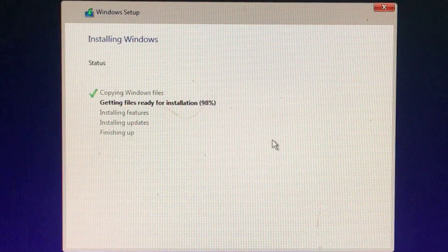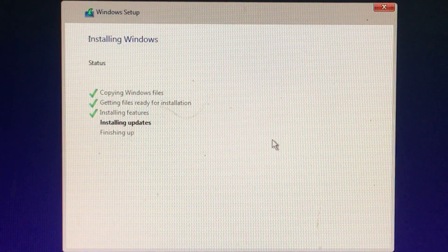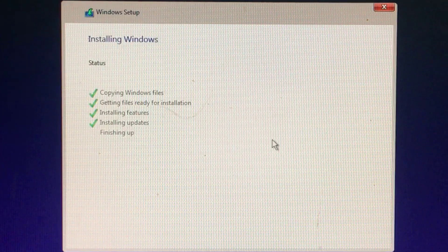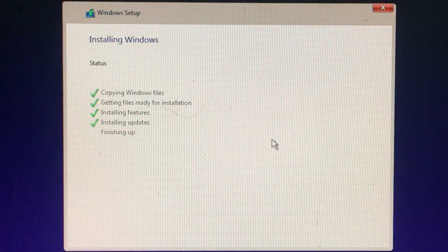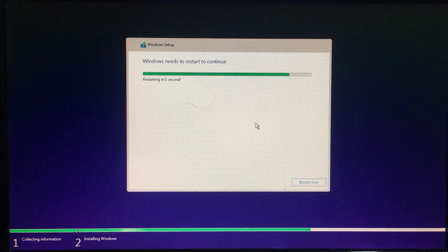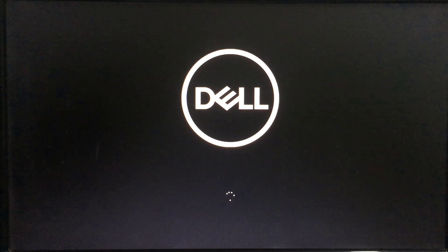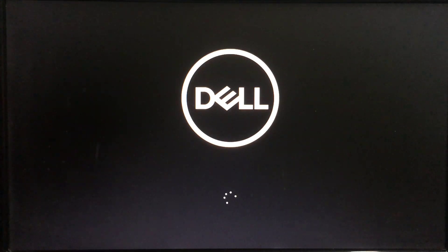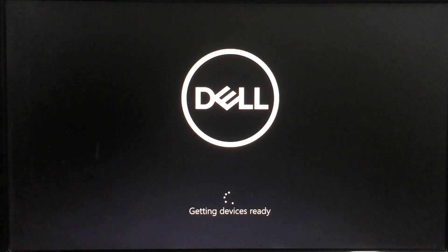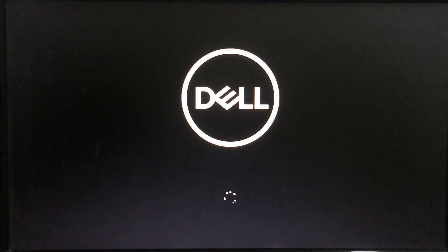Windows 10 will install itself and may restart a few times during this process. When it's done, you'll see the normal setup interface you see when setting up Windows 10 on any new PC, where you can add user accounts and adjust various settings.